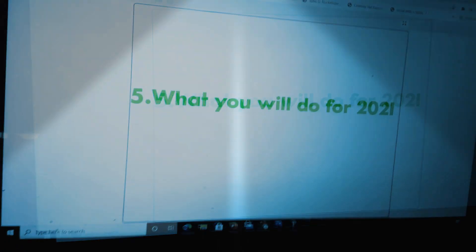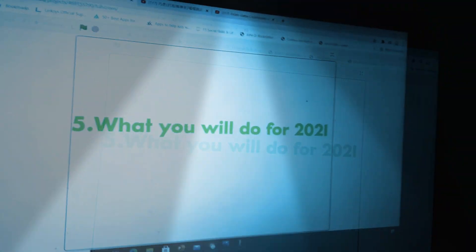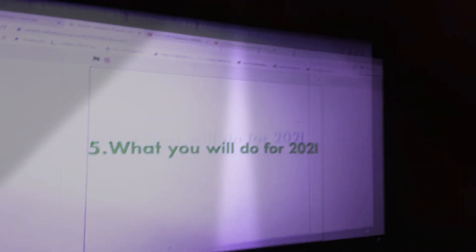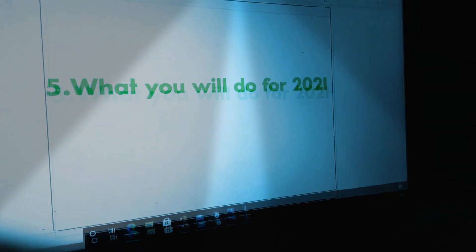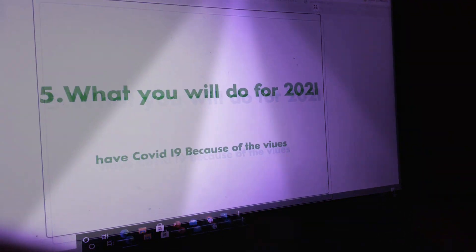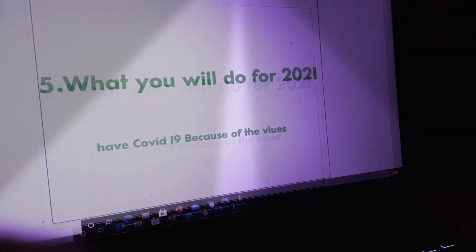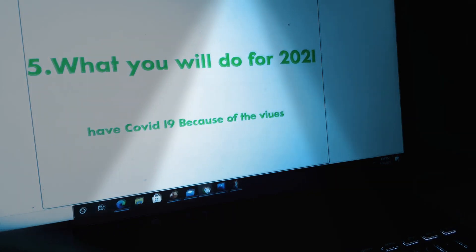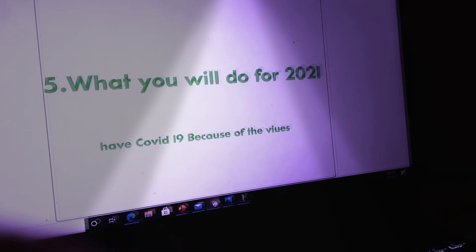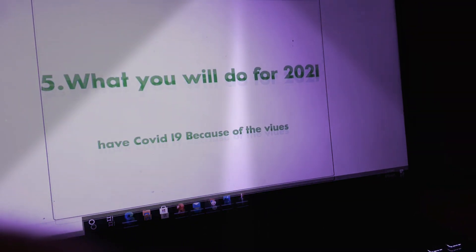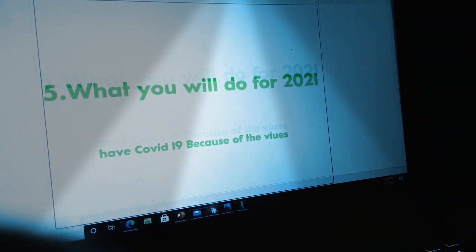For question five, what do you mean you will do for 2021? The answer is, have COVID-19 because of the virus?